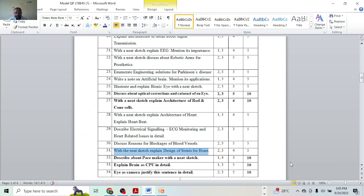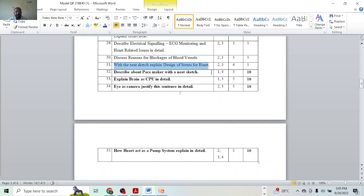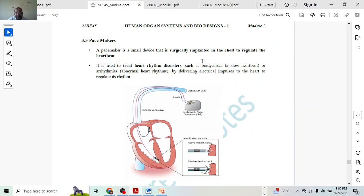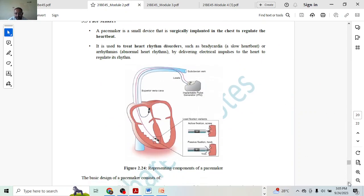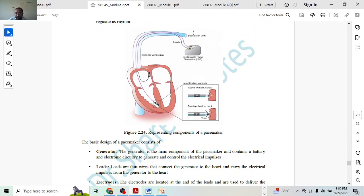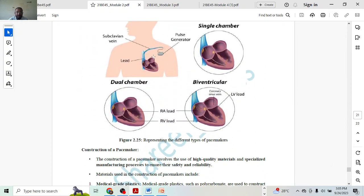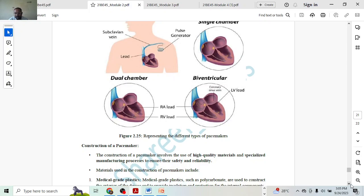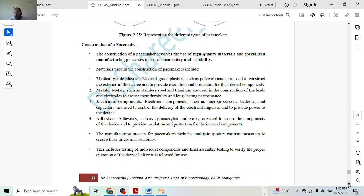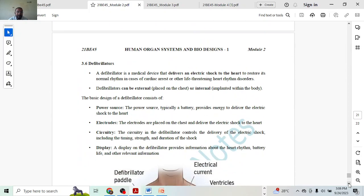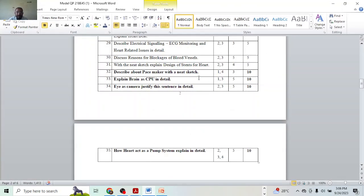Next, the pacemaker — that might get you ten marks. Introduction gives two marks. The image of the pacemaker with components labeled gives two marks — just drawing the diagram is not enough, you must mark all components. Basic design gives one mark, and pacemaker can be designed in three different ways giving one and a half marks — that is around five and a half marks. The image showing three channels — single, dual, and the third type — at 0.5 each gives one and a half marks, totaling around eight marks. Finally, construction of pacemaker as a general procedure gives two marks with four steps at 0.5 each. That covers ten marks for pacemaker.